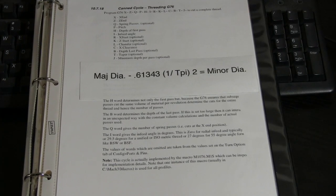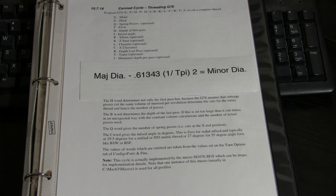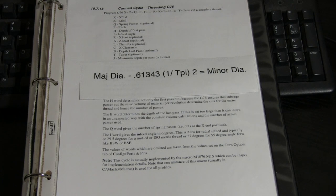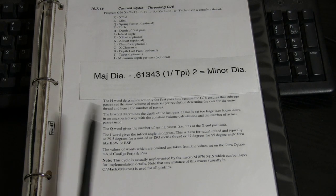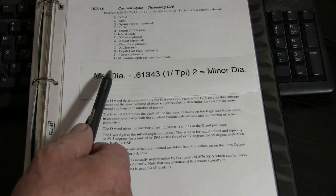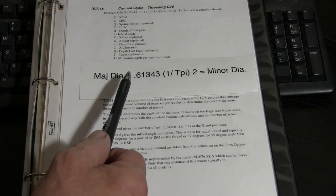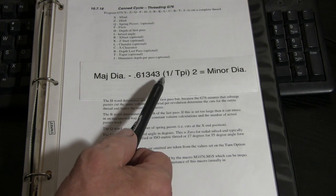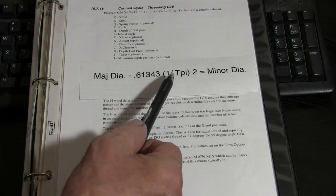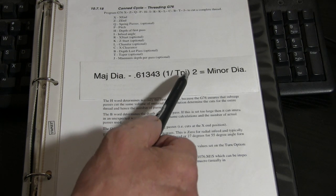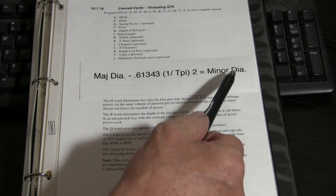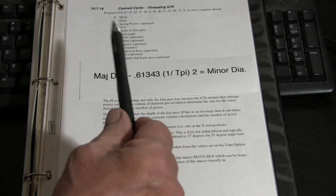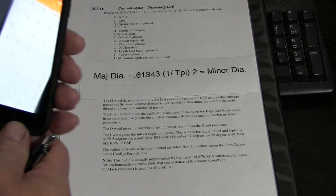Here we have the thread formula that I use. I just printed it out here. This is just the way I showed it, so you could do it on your cell phone. You have your major diameter, minus .61343, times one, divided by threads per inch, times two. And that's going to give you the minor diameter. Now let's see if we can do this on our cell phone here.